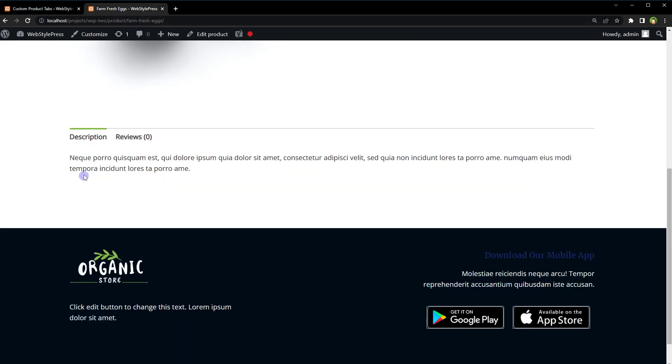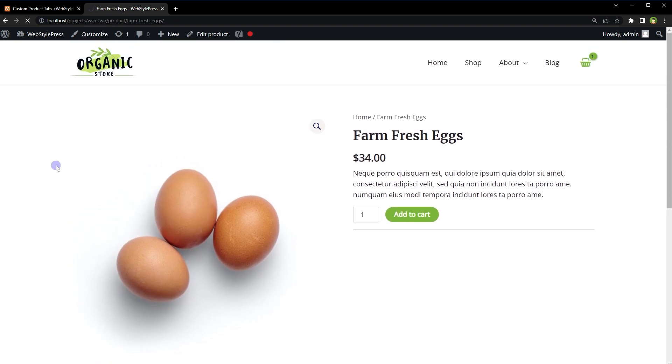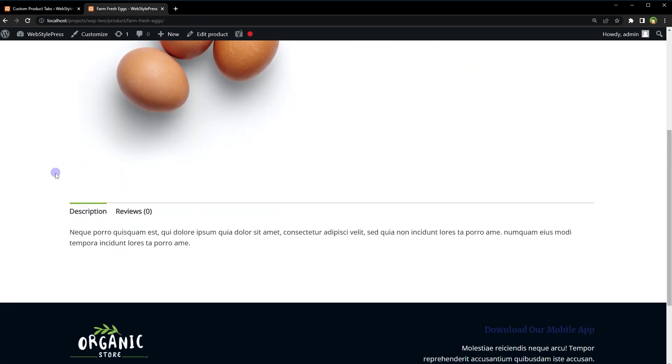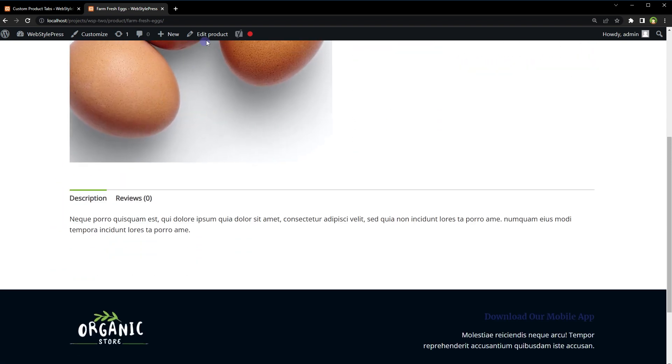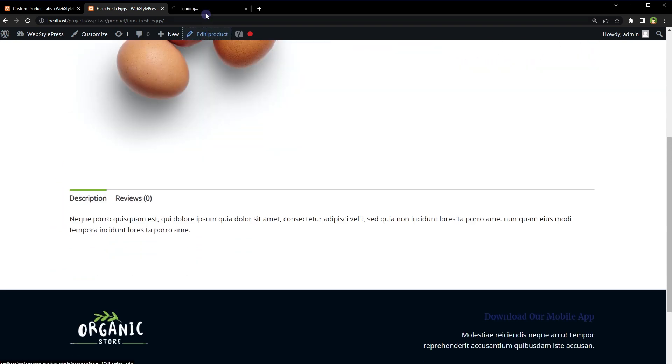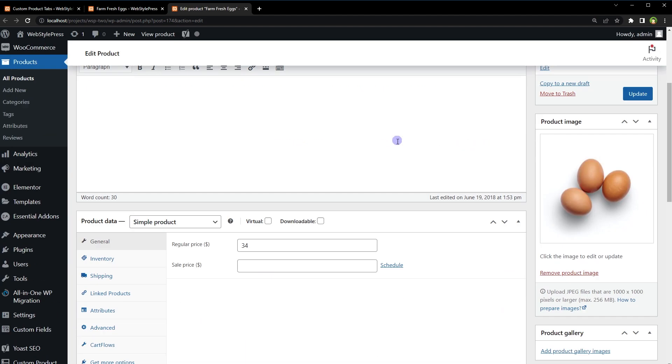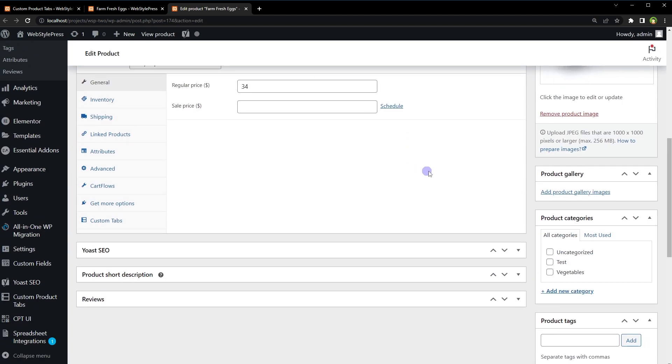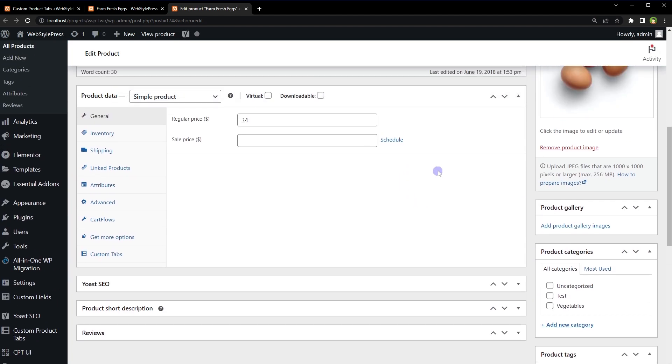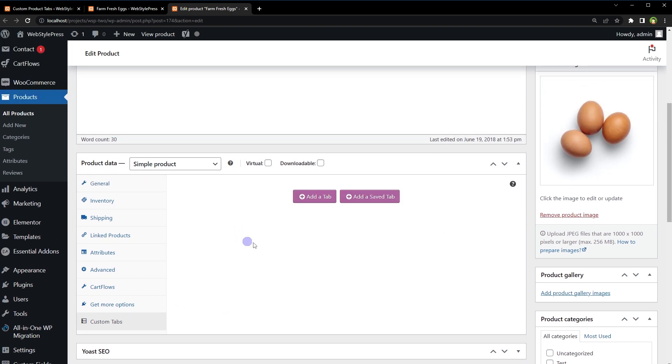Okay, so this is our product page, single product page. Edit product. Now here, if we scroll down, we can see Additional Tab. Here Custom Tabs, click it, and here we have Add a Tab.